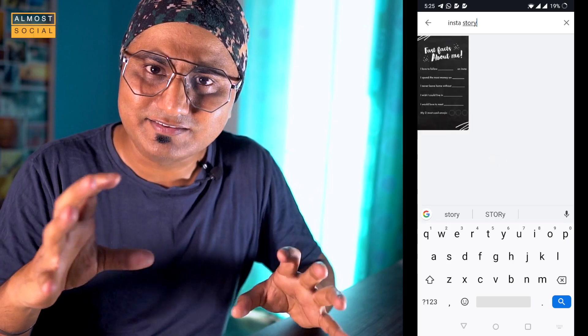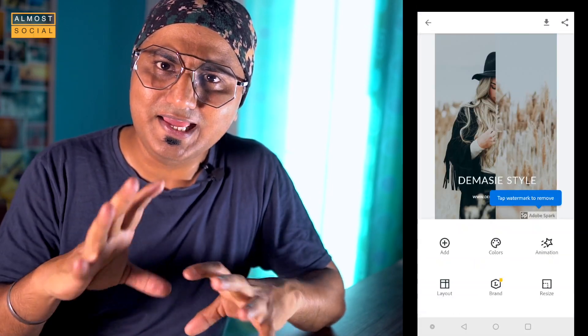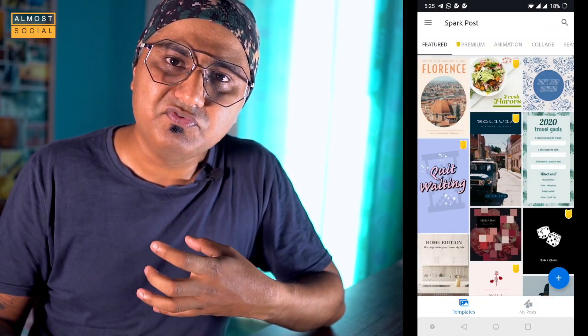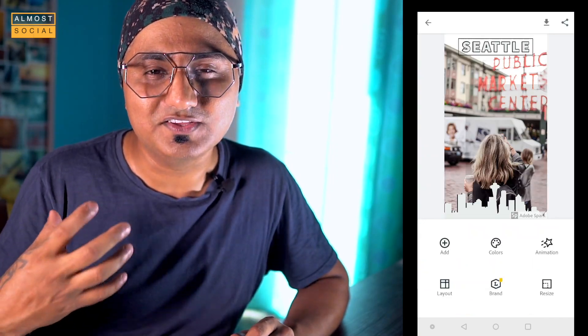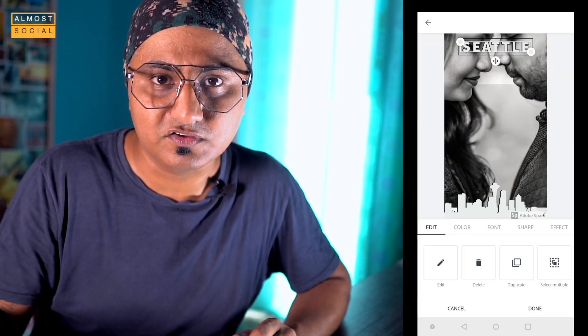The fourth app, which I have recently started to use, is Adobe Spark. I had heard about it before but didn't use it, so I didn't know how amazing it is. Adobe Spark gives you an option to play with text, photo, and layout, and you can do a lot based on what exactly you are expecting from your Insta story. So if you want to take your Insta story to the next level, install these four apps. You will get the links in the description.